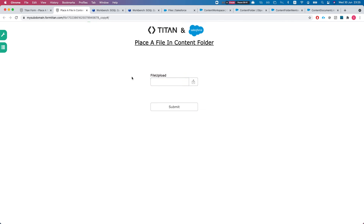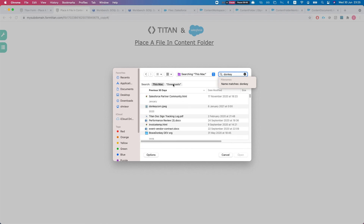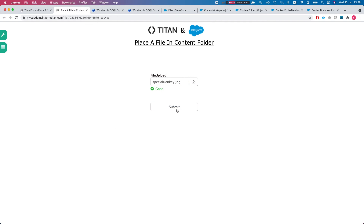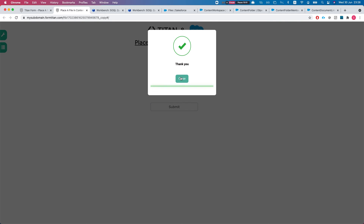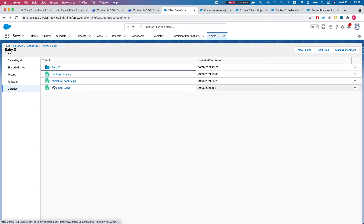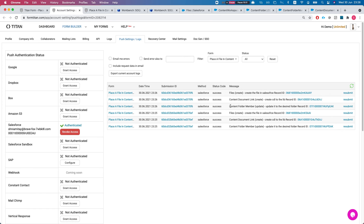We're publishing the form. Let's get a picture and submit. Let's go to our library 'Testing Lib', go to the 'Baby D' folder — and we have our image. Now let's take a quick look at the integration logs to see what we've done. We created a file, then created a ContentDocumentLink, and then updated the ContentFolderMember. Again, when you query that, get the last one — not the first one — because two are being created and we can only update the last one.